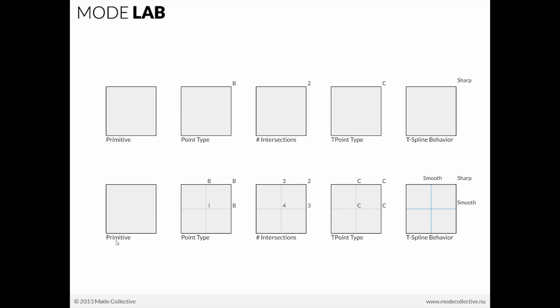Now if we take a look at this primitive here, and it has additional faces or subdivisions, columns and rows, you'll see that now we have an interior point right here, these being boundary points. Now here, the number of intersections, if you notice, we have two at the corner. Along the edge, we have three, because we have this terminating here into a T. And here at the center, we have four. We have four edges that are coming together.